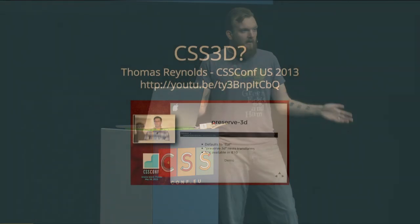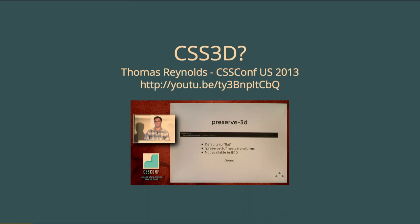CSS3D — hopefully you guys, since you're at a CSS conference, have at least a basic understanding of the simple basics. If you don't, this is a colleague of mine who was at CSS Conf US last year — he gives a great talk about the basics. And if you're on YouTube, click here — maybe they'll put a linked annotation in there.